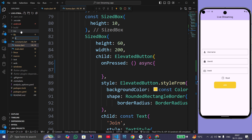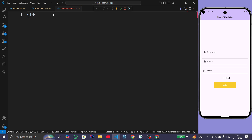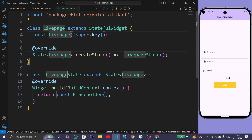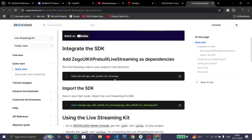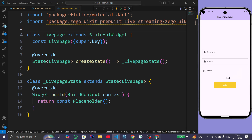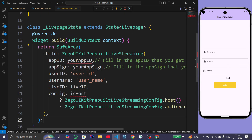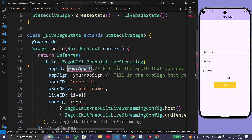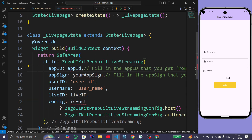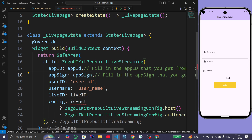After this, create a new file called live_page.dart and create a StatefulWidget named LivePage. Copy the import statement and paste it here. Then copy the provided code and paste it here. We need the App ID and App Sign, so use appID and appSign from the constants.dart file.